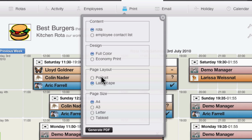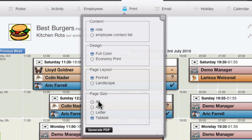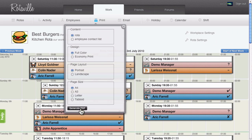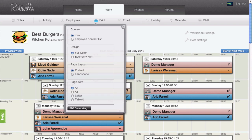You can print portrait or landscape and you can select the page size from standard A4 and letter, or poster sizes A3 and tabloid. Click generate PDF to generate the PDF ready for printing.